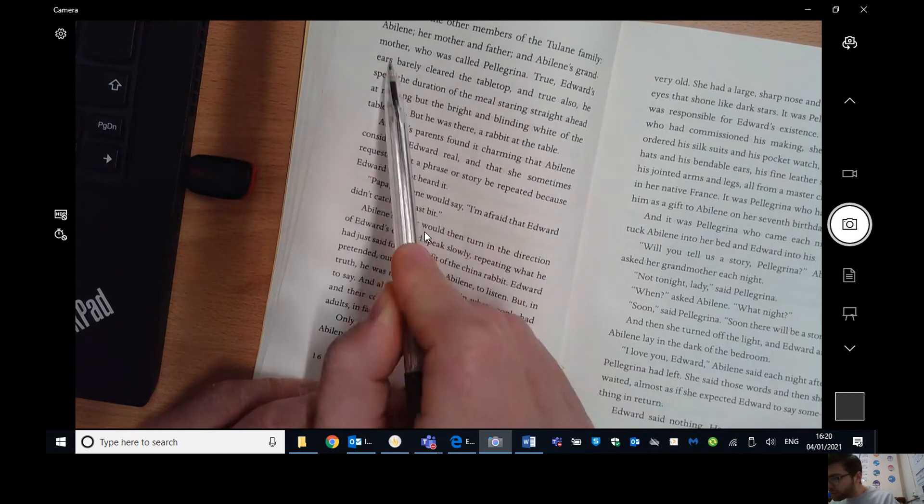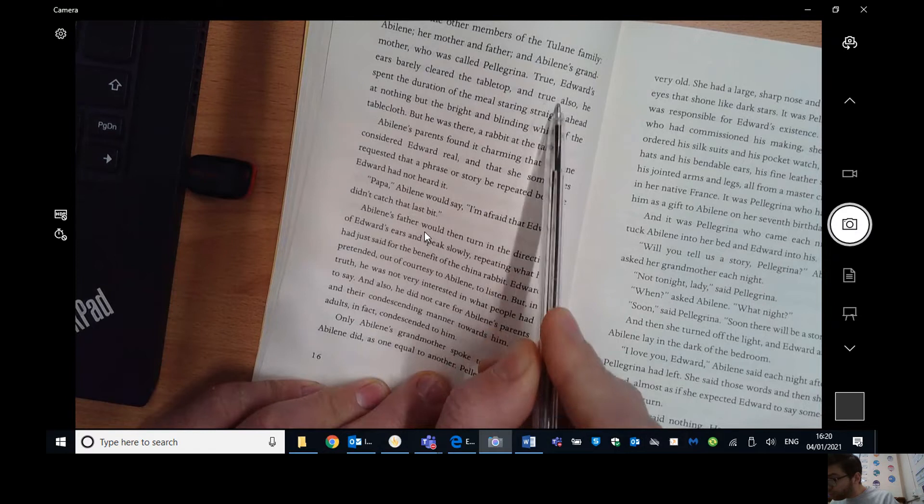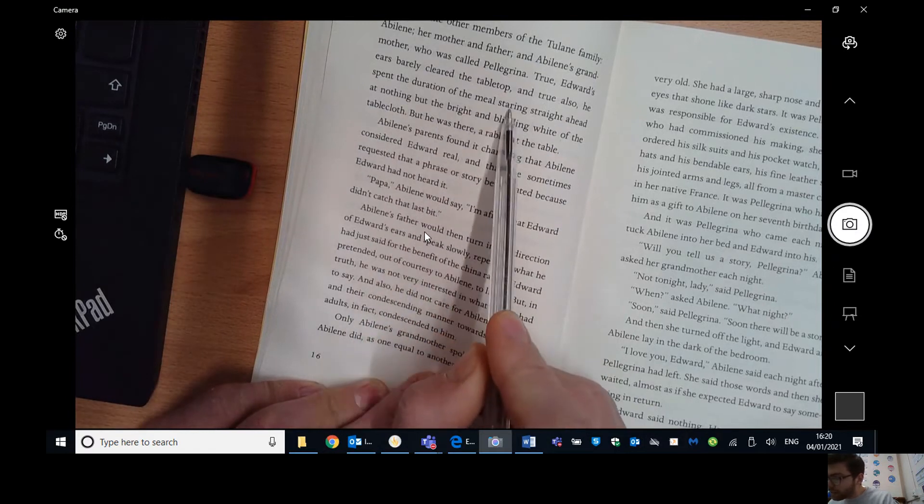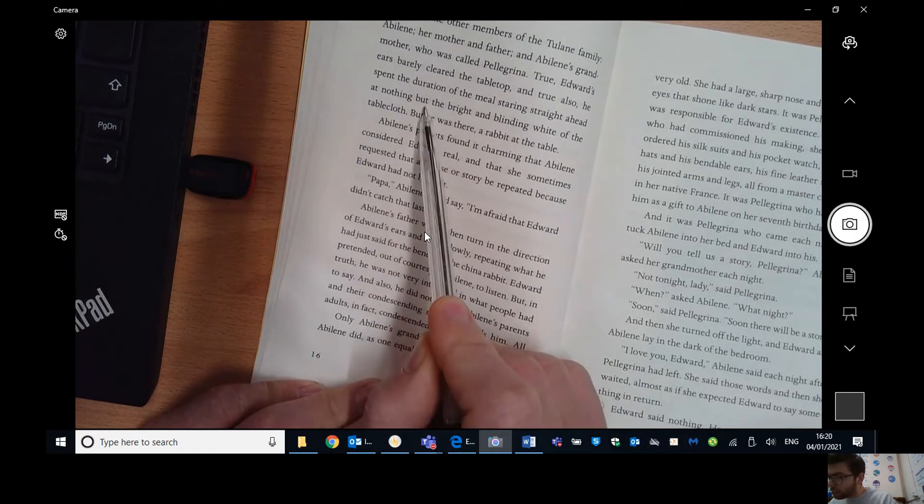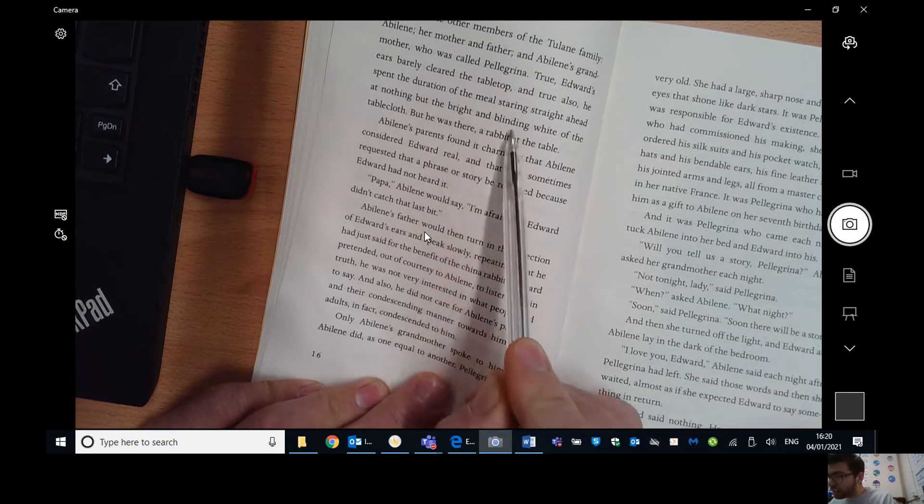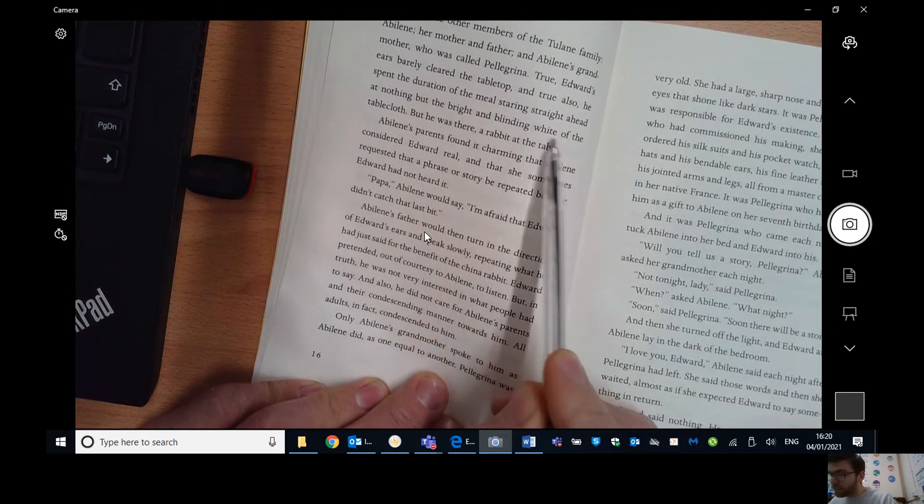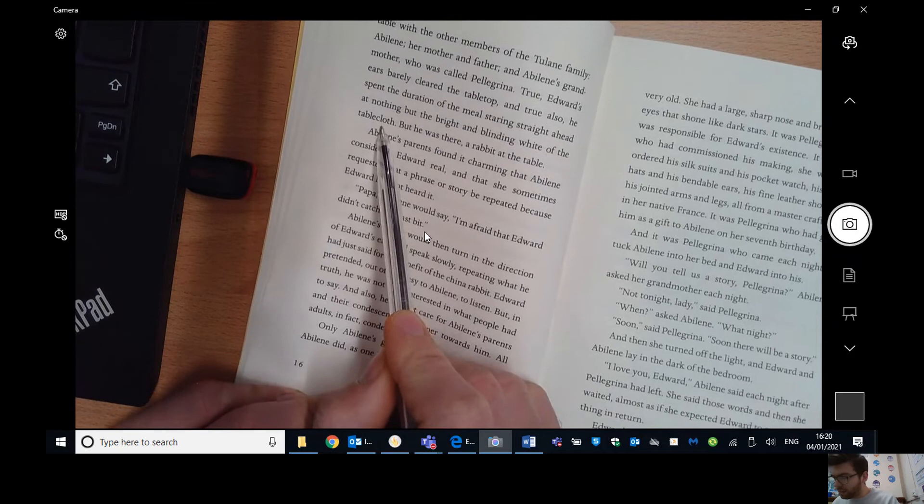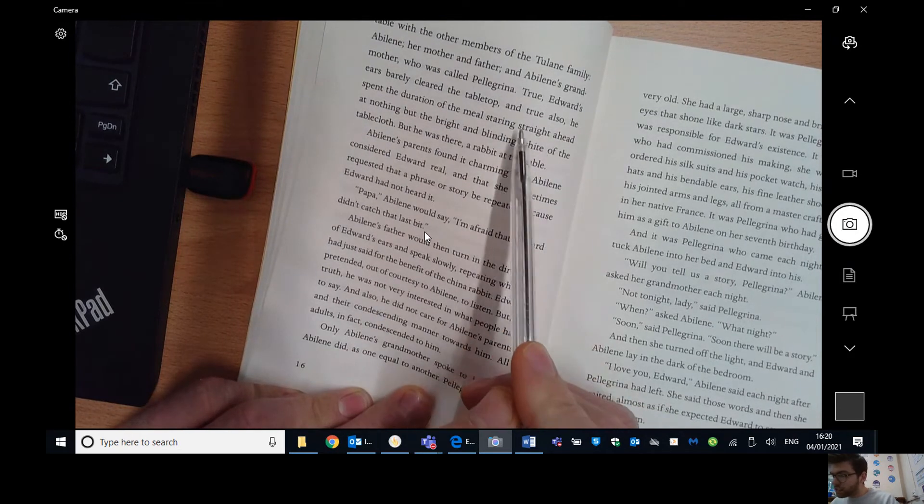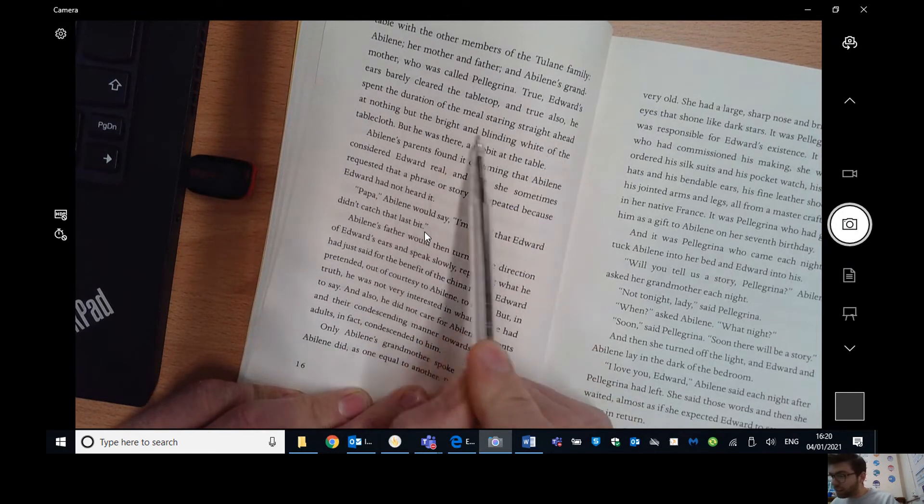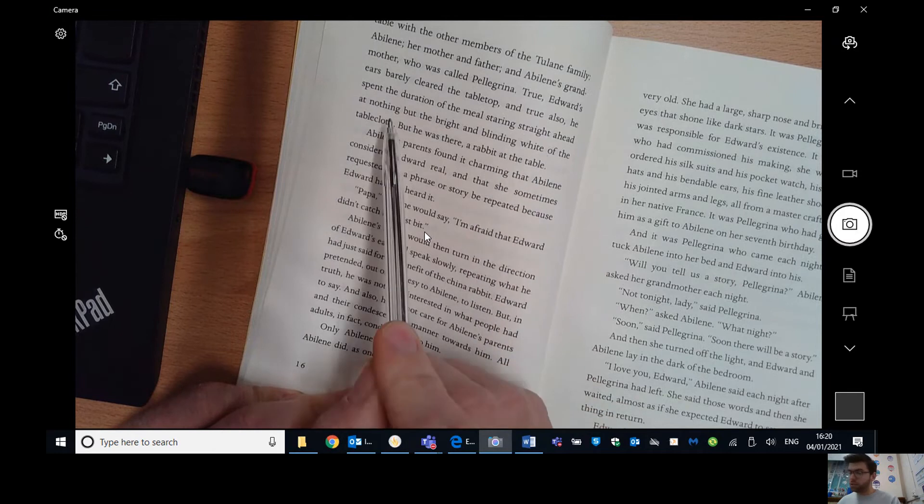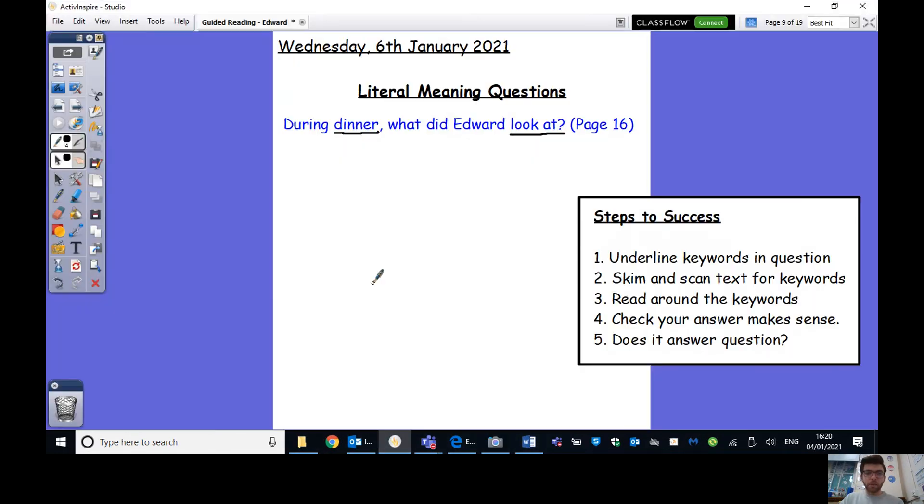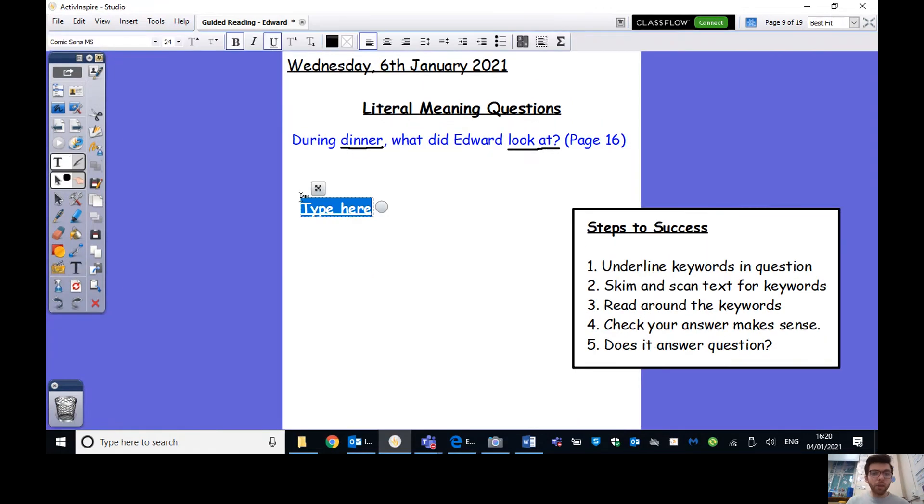So I'm just going to turn on my visualiser, which hopefully you can see here and I'm on page 16. So just to reframe what was step two, skim and scan the text for key words. So we're going to look for dinner and look at or any similar words. Oh, we've got meal I found here, which is similar to dinner. So now that I've found that, step three, what's step three now that I've found a key word?